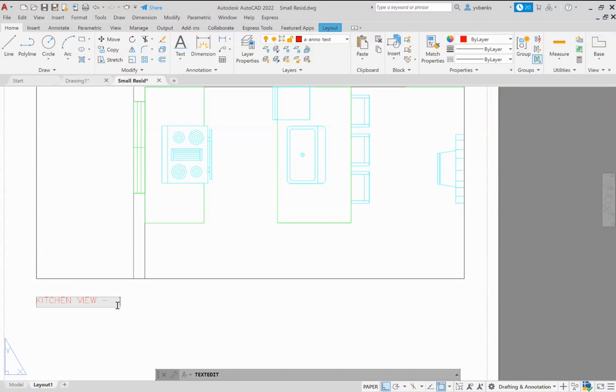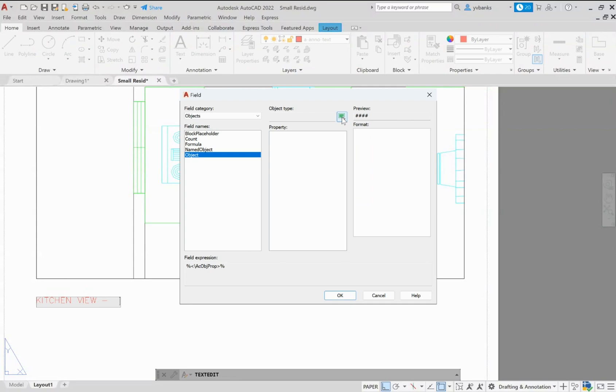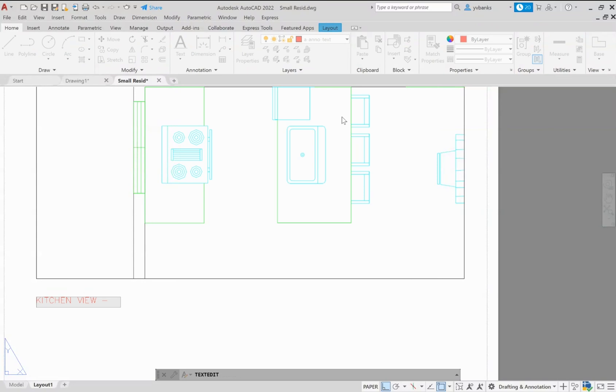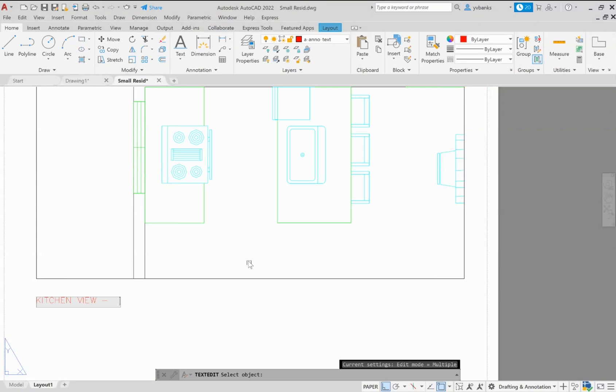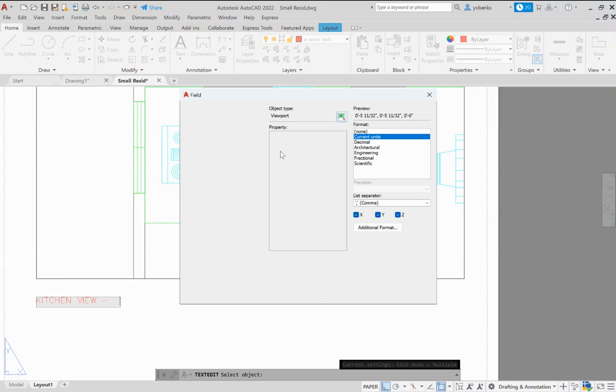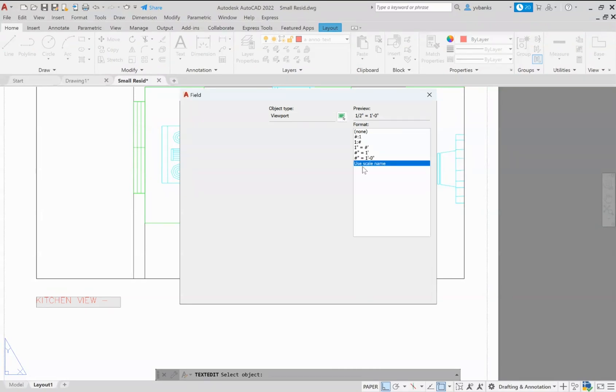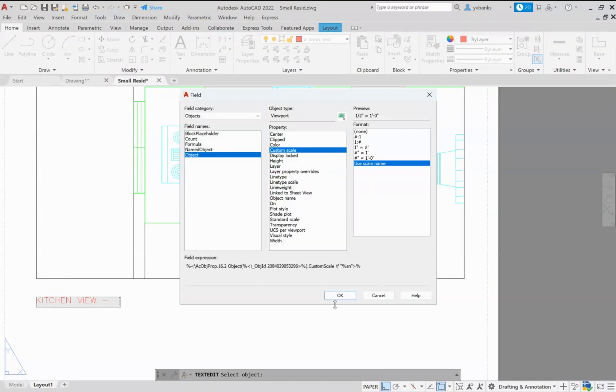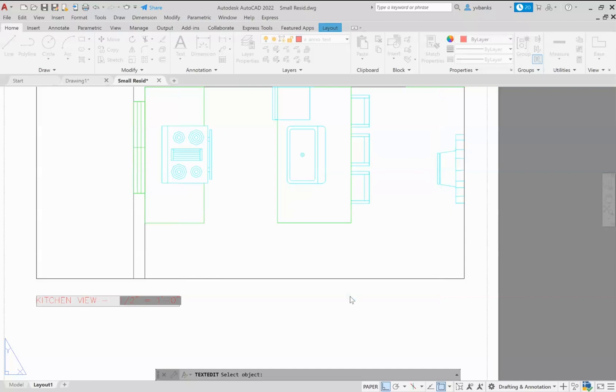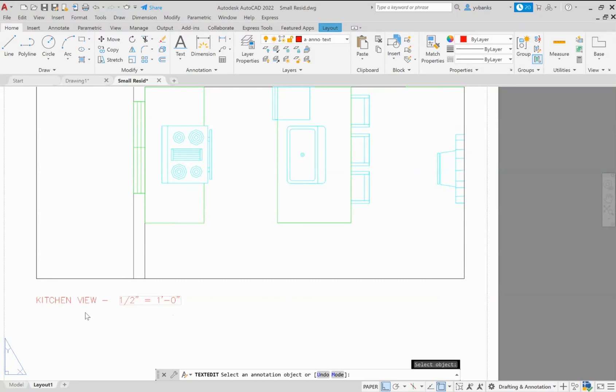So remember at this point we can right click and go to the insert field. We want to select object and then we're going to choose our viewport. We're going to use that custom scale and I'm just going to use the scale name and select okay. And notice that now the half inch scale populates and then also my drawing name is still there.